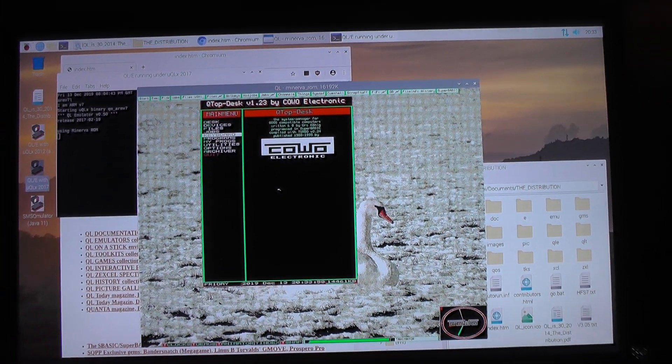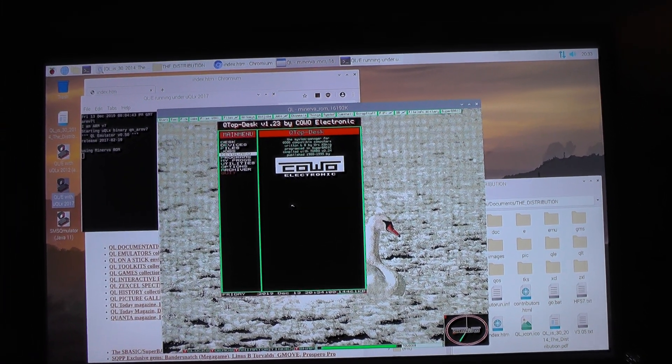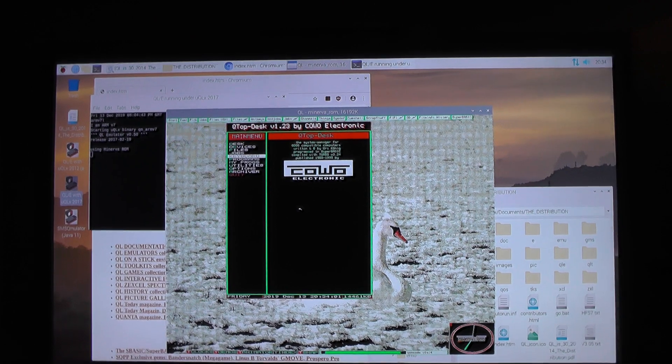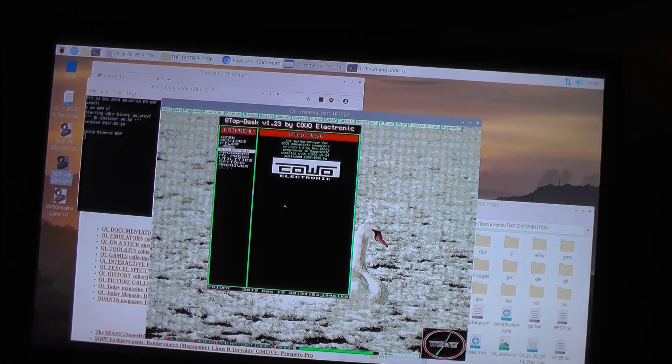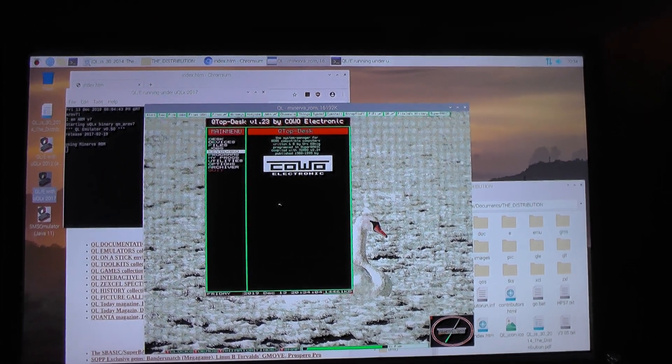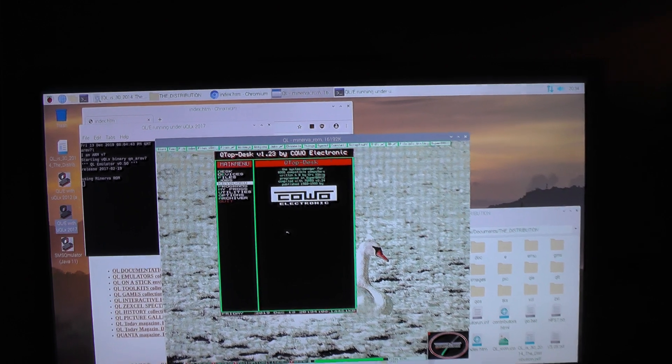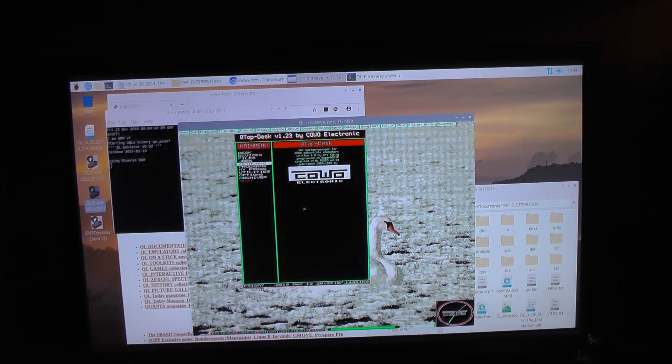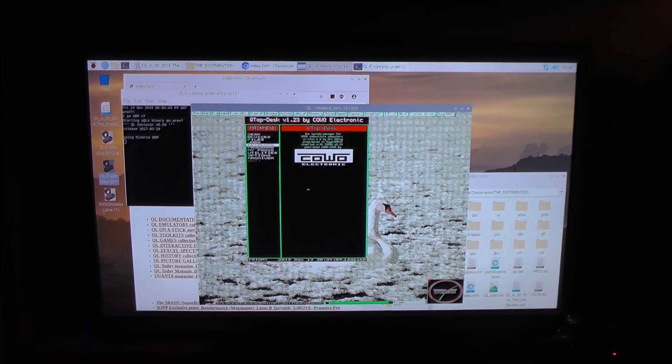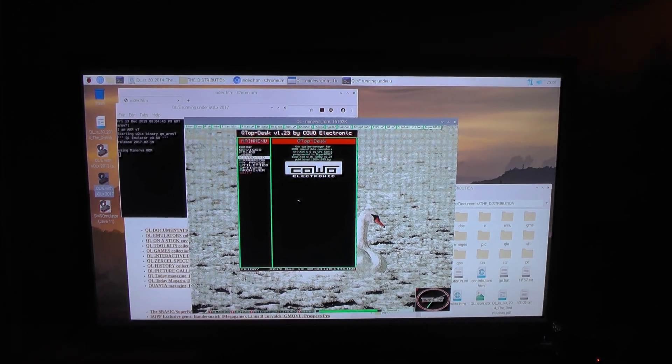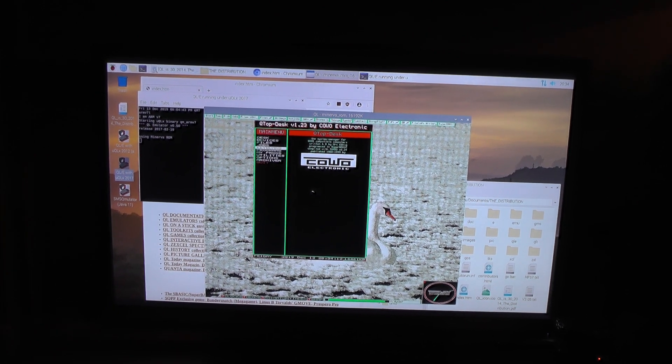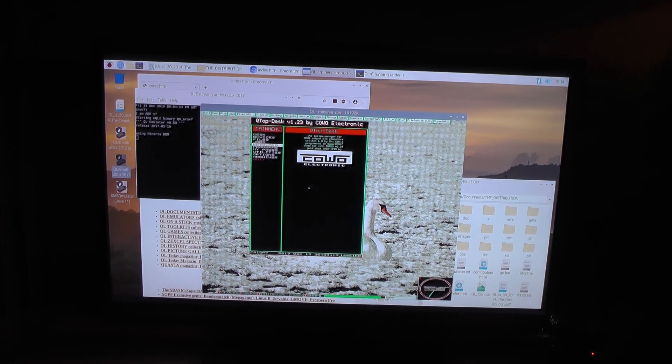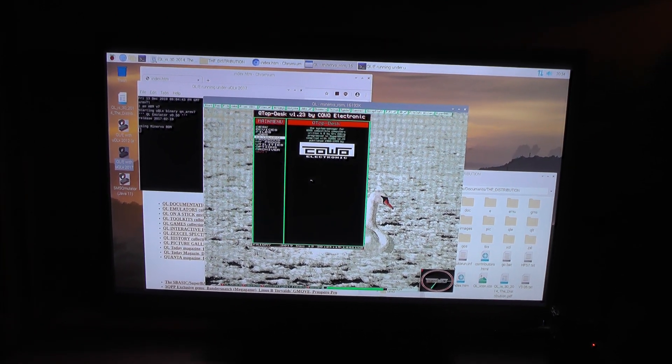An image of this SD card has been zipped into the distribution for Raspberry Pi, which is available on the Sinclair QL website. Give it a try.